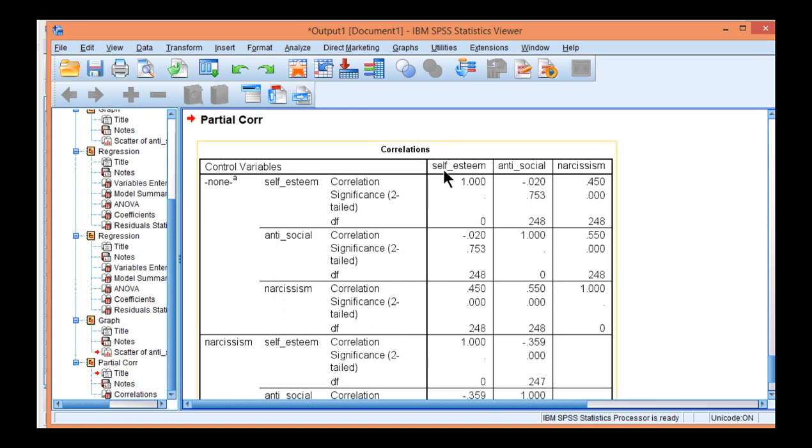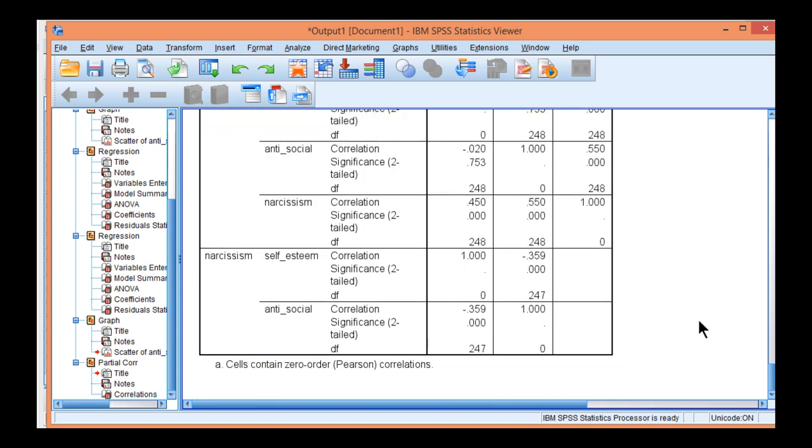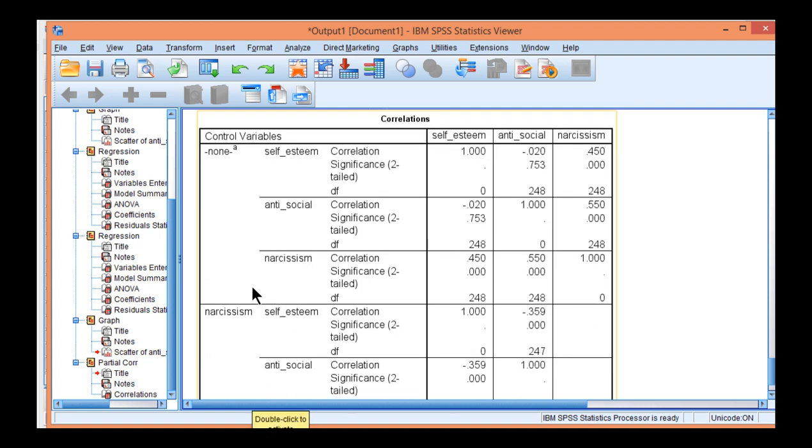We can see here that self-esteem has a zero-order correlation of negative 0.02 and is not statistically significant. However, the partial correlation between self-esteem and antisocial behavior controlling for the effects of narcissism is now negative 0.359, and it's statistically significant.